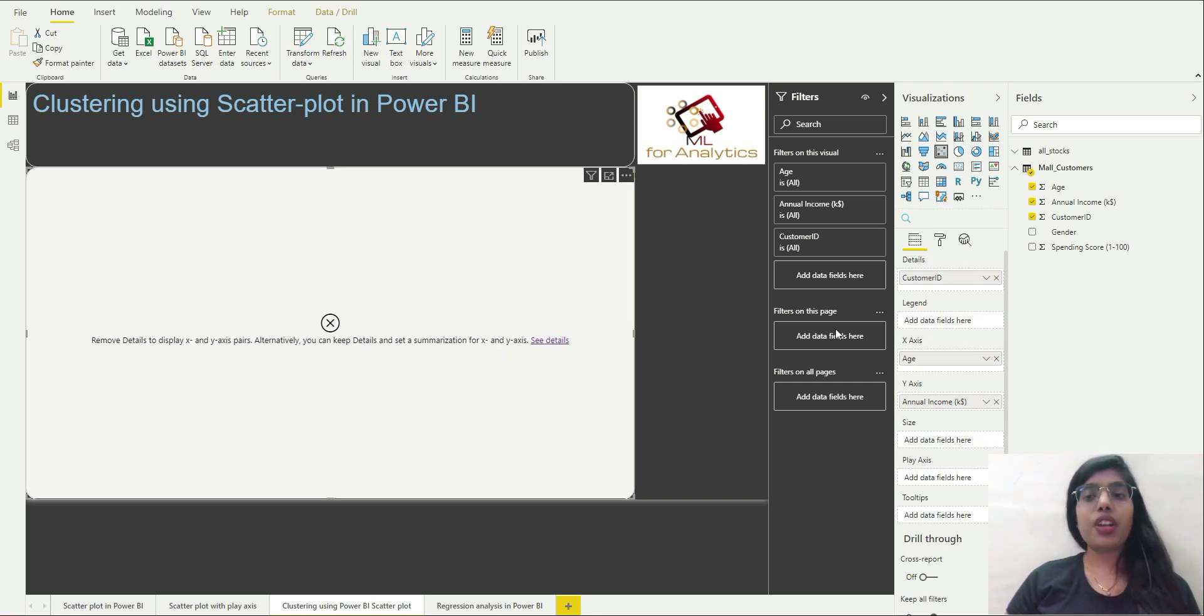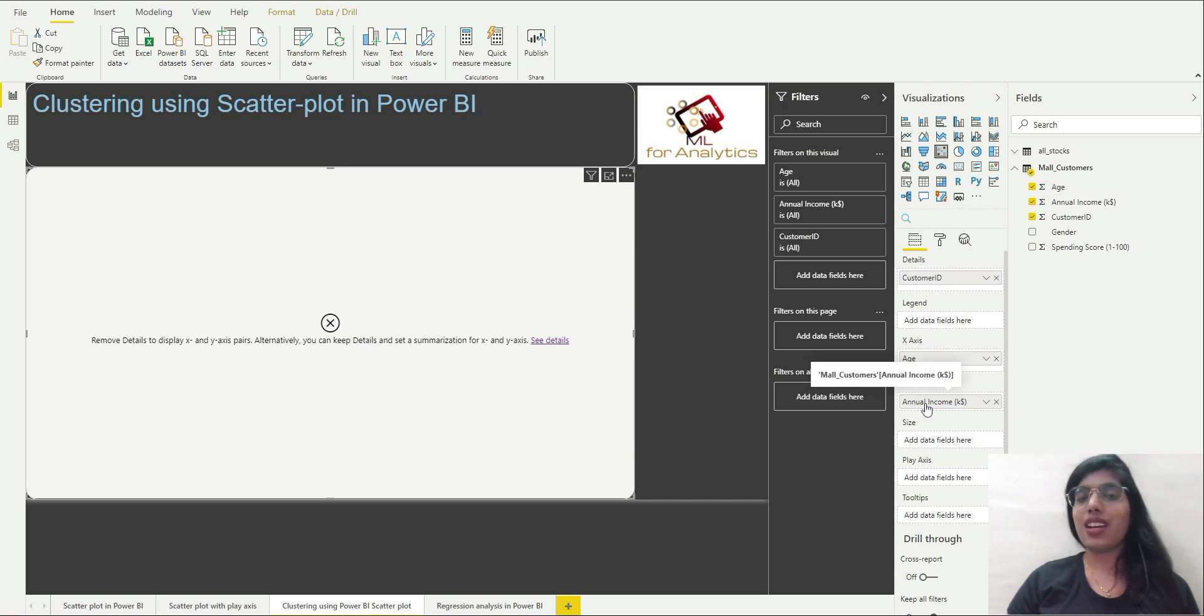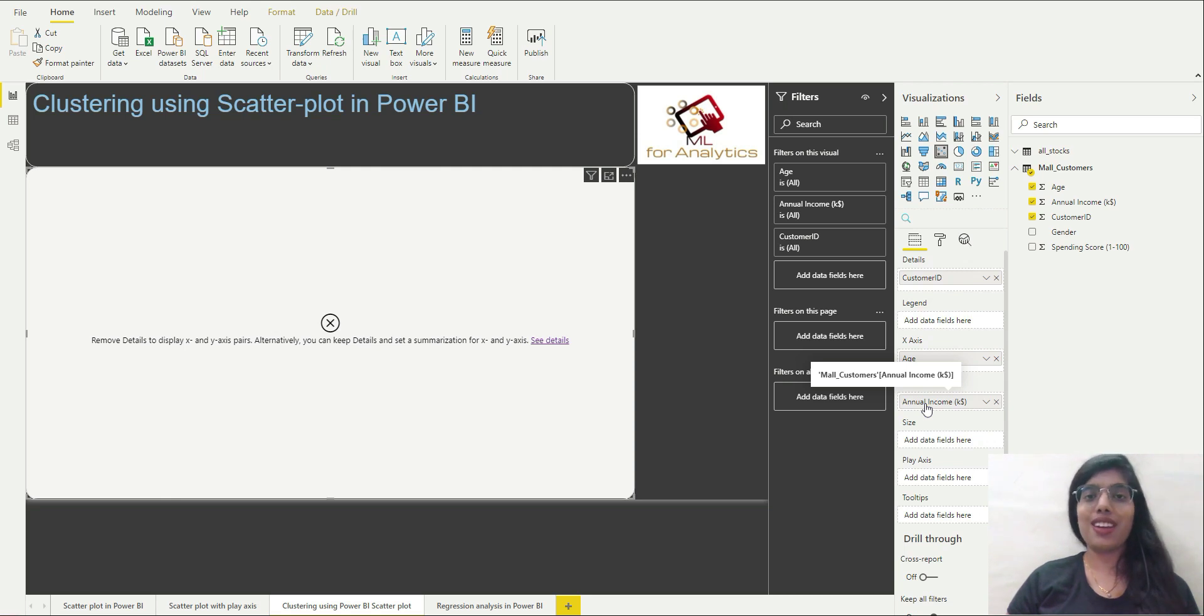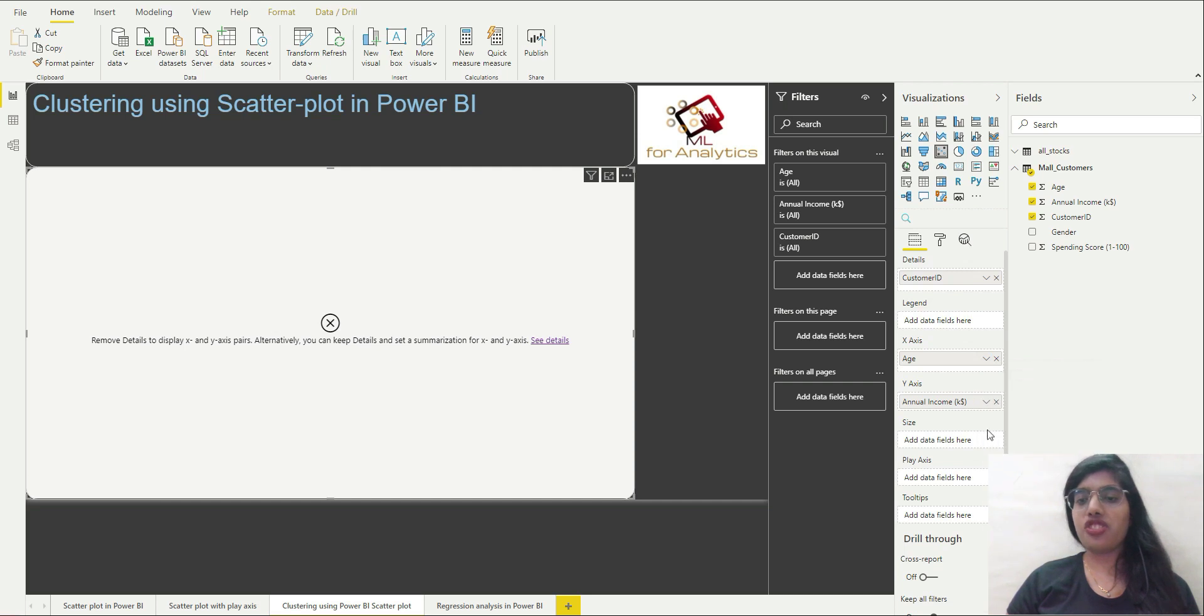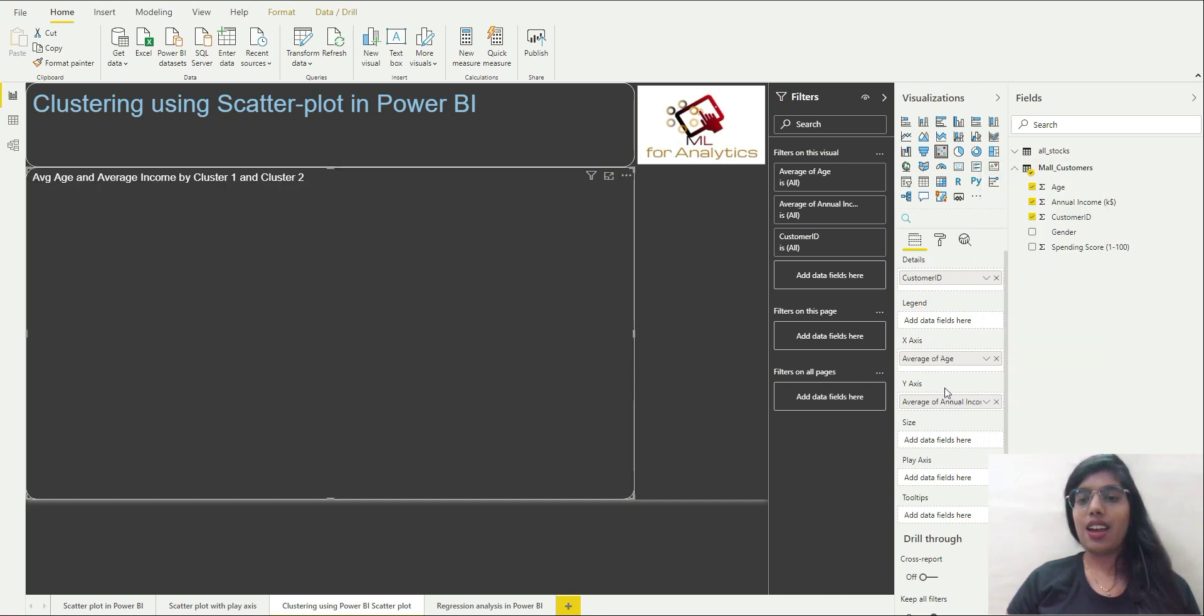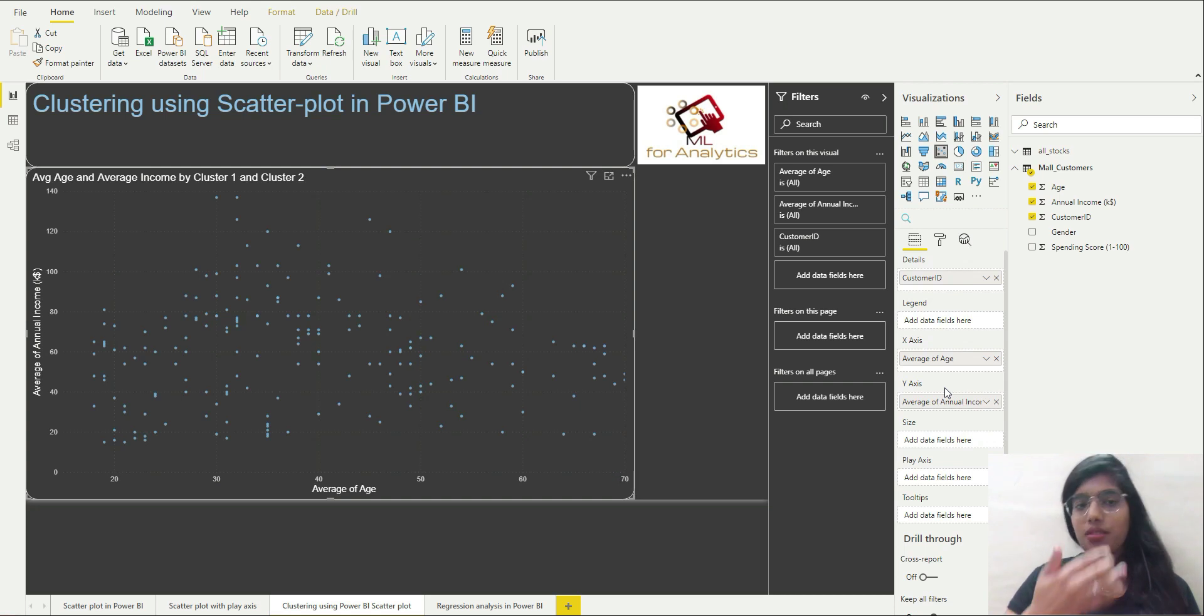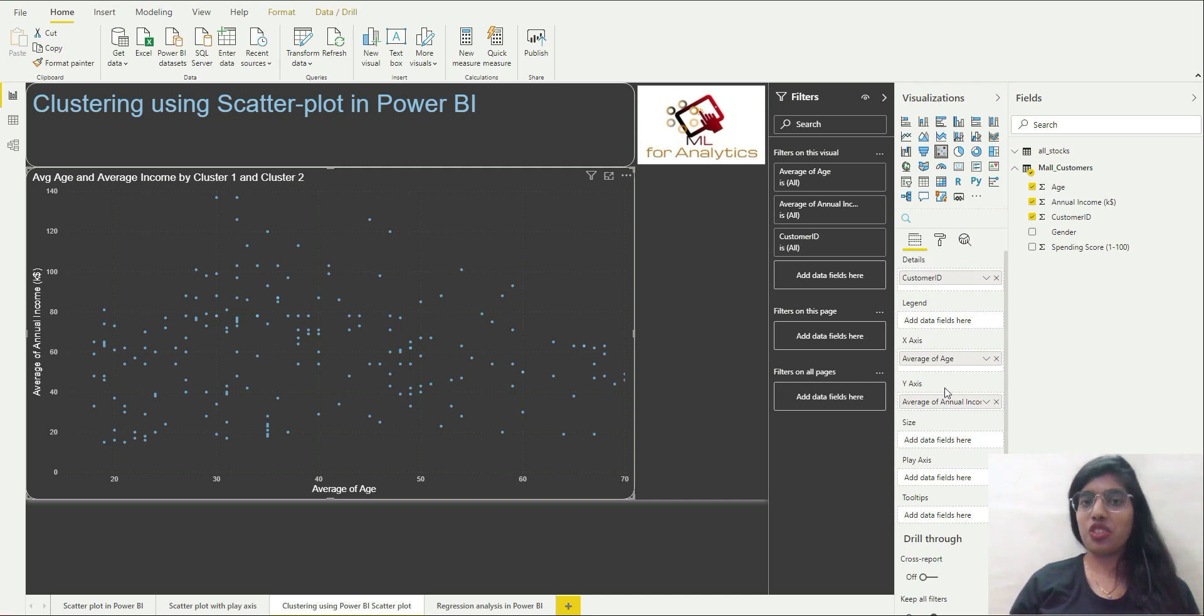So if you want to actually use details in scatter plot, then what are you going to need? You are going to need something in x and y but that something in x and y, they have to be summarized. So what I'll do is I'll select average for my case study and you are not going to see any difference over here.